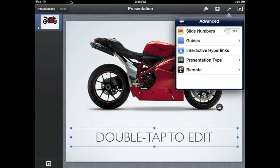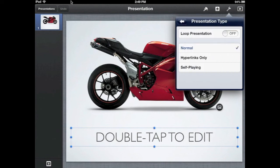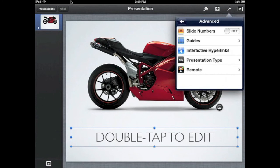There's an advanced section that lets you add slide numbers, guides, and interactive hyperlinks. You can also change your presentation type — for example, loop it or set it to kiosk mode, where the presentation advances automatically without you having to touch the slides. There's also a remote section: if you have an iPod touch or iPhone, you can control your presentation from that device.